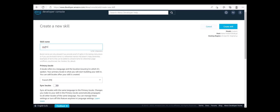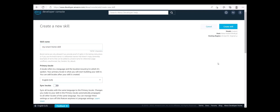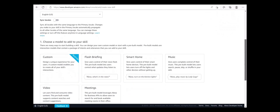On the Create a New Skill page, provide the following information. For skill name, enter 'My Smart Home Skill'. For primary locale, choose English US. For choose a model to add to your skill, select Smart Home. For choose a method to host your skill's back-end resources, select Provision Your Own. In the upper right corner, click Create Skill.